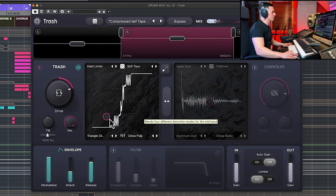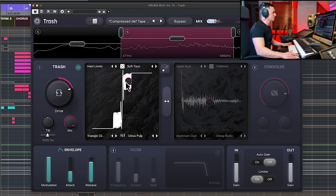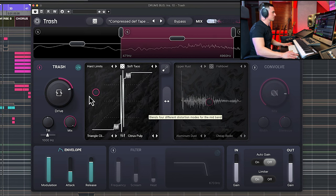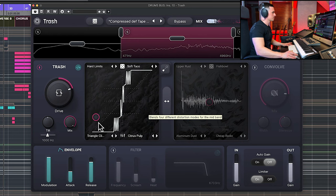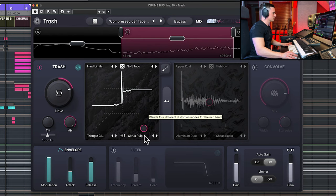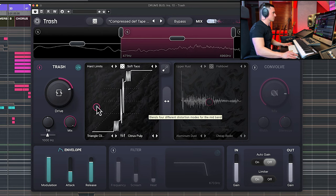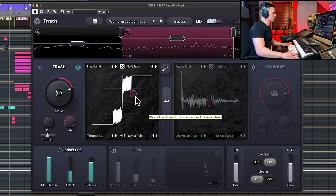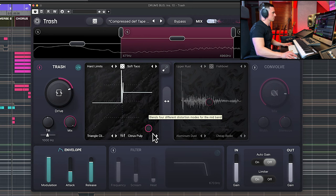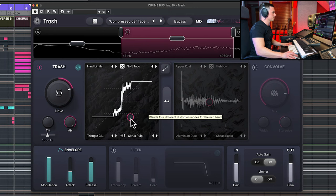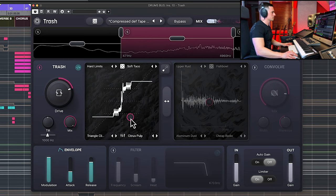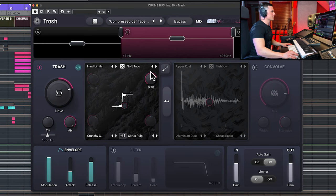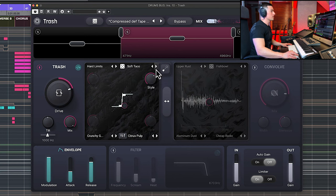And here at the bottom you have additional settings depending on what type of distortion that you chose. It's not available for every type, there are also some other features that can be useful.